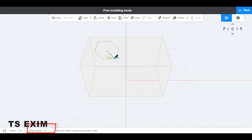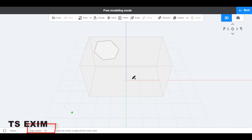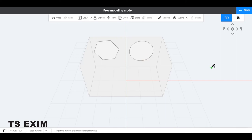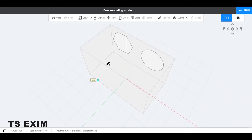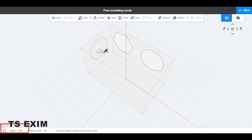If you put 30, then you will get a circle. You just change the number of edges. You may also input the radius while you draw — let's say we put 900 and enter.